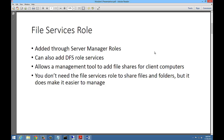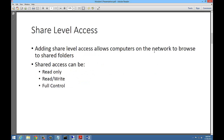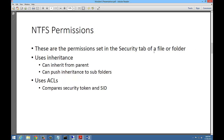The file services role allows the management tool to add file shares for client computers. You don't need the file services role to share files and folders, but it makes it a lot easier if you want to share many at once. There are two types of access when someone wants to access file shares: share-level access and local access. When you configure share-level access, you right-click on a folder and go to Share. You can configure permissions to be read-only, read-write, or full control.